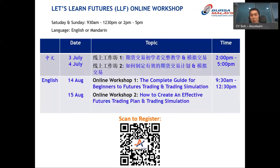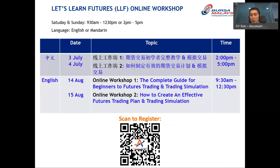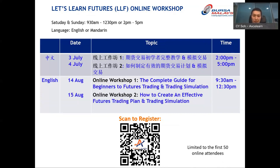Besides the webinar series, we also have the LLF online workshop. This workshop is for those who are serious about getting started in futures trading. It covers a full set of beginner knowledge and is a step-by-step guide to kickstart your first futures contract. Each session is around three hours, and it's conducted in two languages. Each workshop is limited to the first 50 online attendees, so only register if you truly intend to begin futures trading.